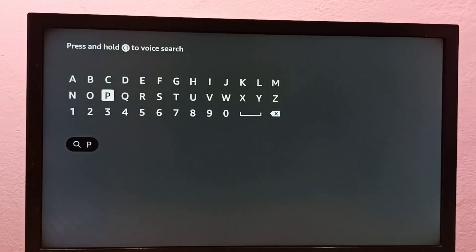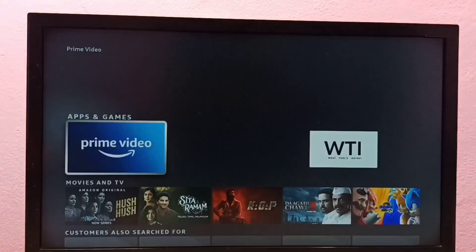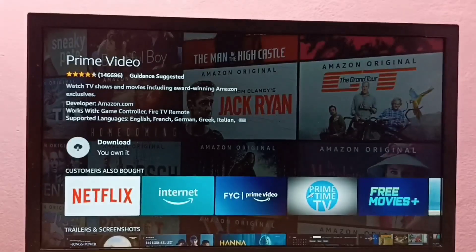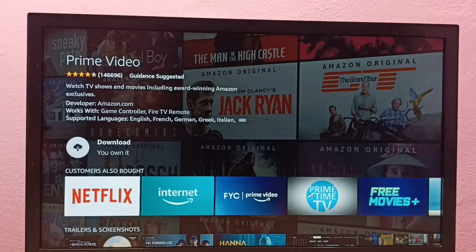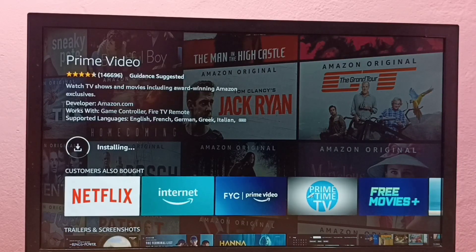So let me type Amazon Prime Video, select Prime Video, then select the icon of the Prime Video app. Then select Get. Now it's downloading the Amazon Prime Video app, so please wait. Now it's installing.